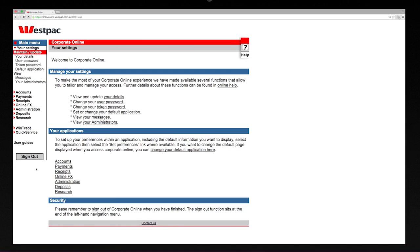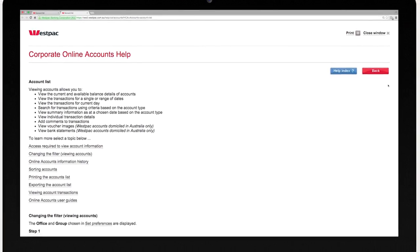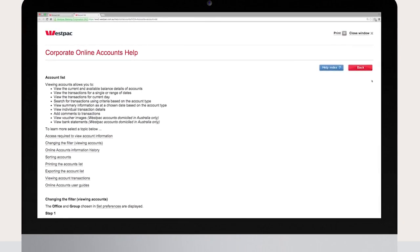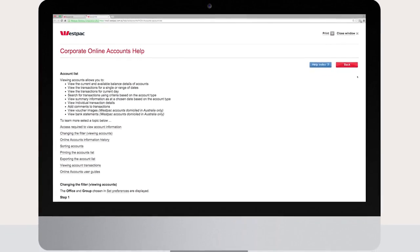Online help is available for every screen. Click on help in the top right corner of every page.